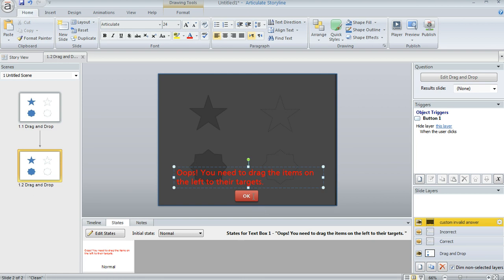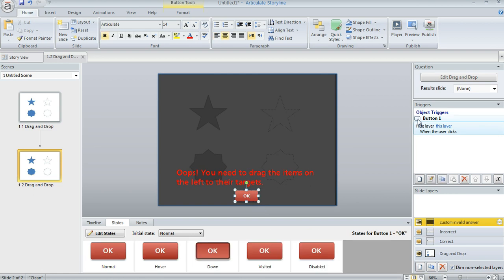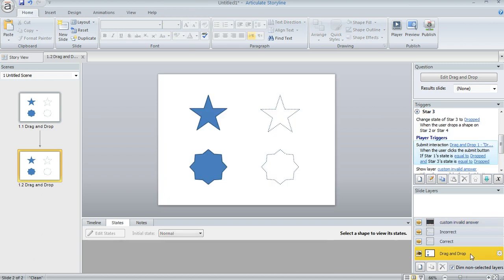Here's a text box and here's a button and on the button I added a trigger to hide the layer when the user clicks. That way they can get back to the base layer so they can answer the question since they didn't answer it the first time through.